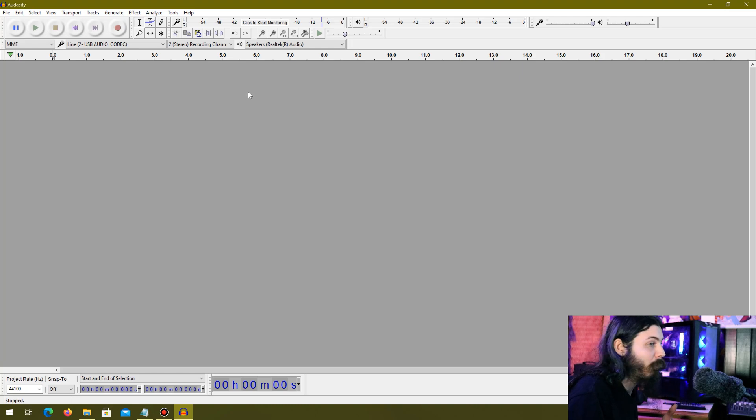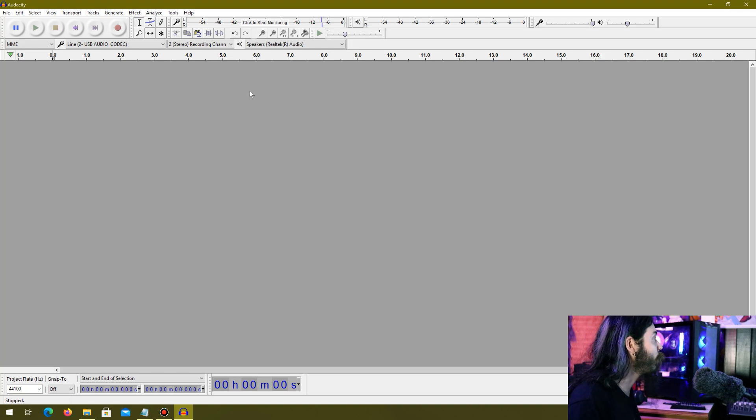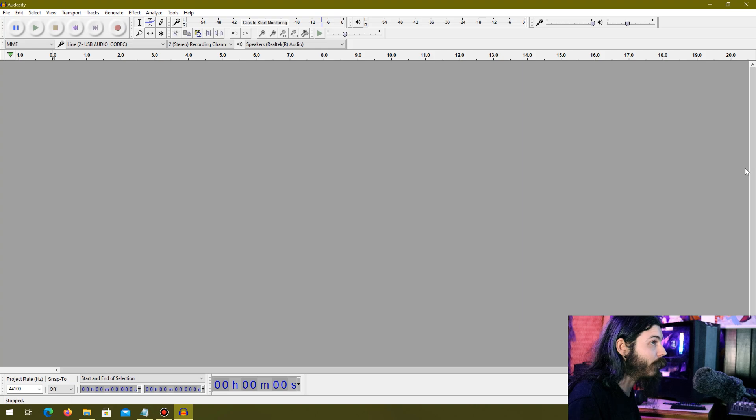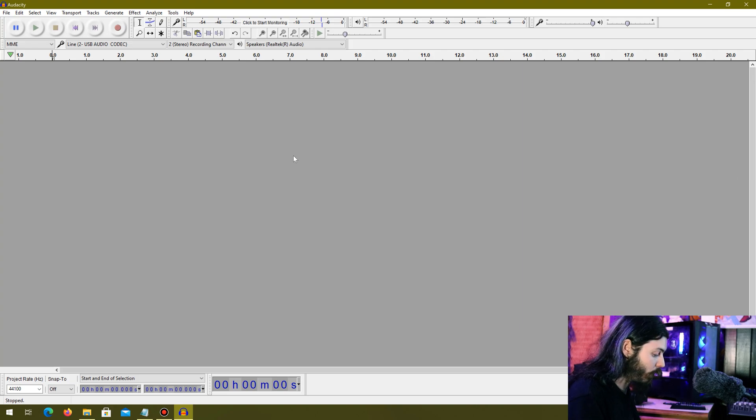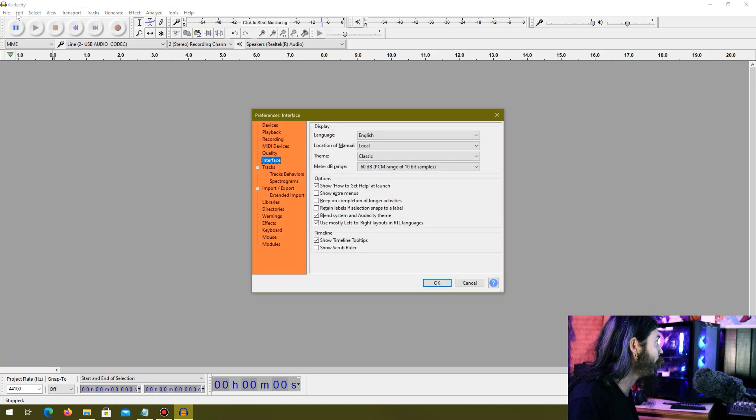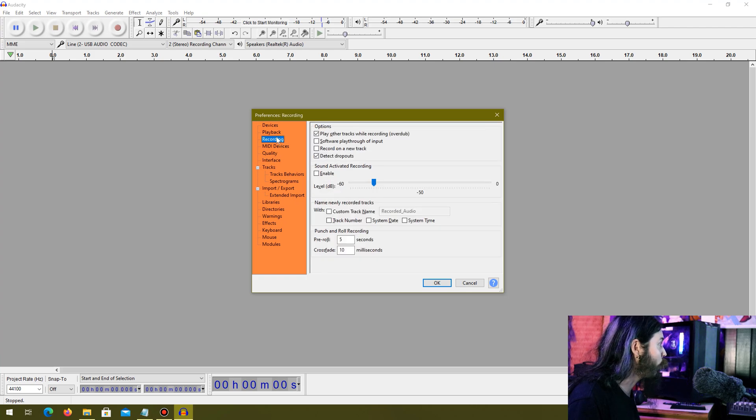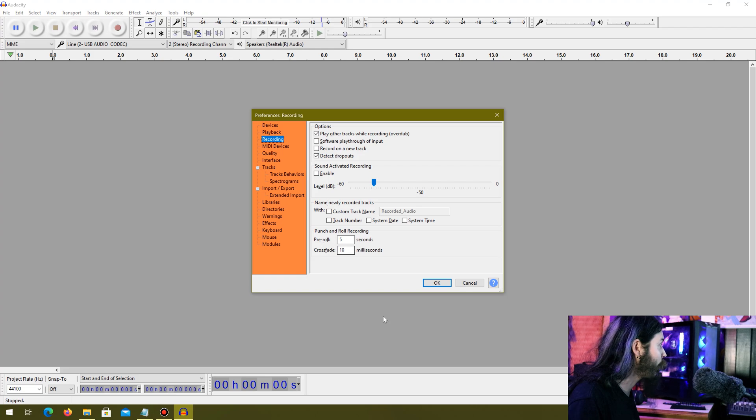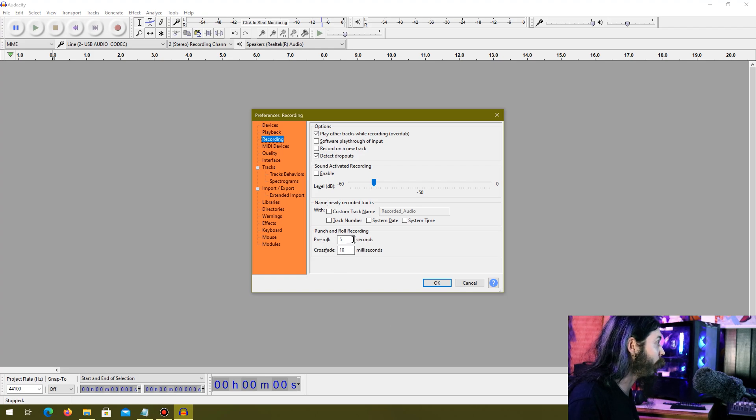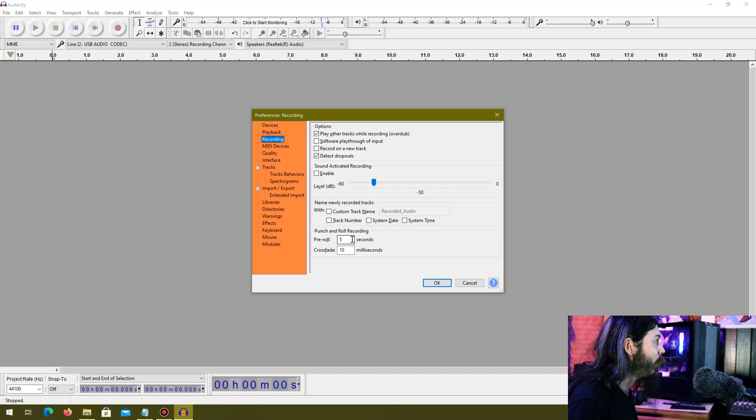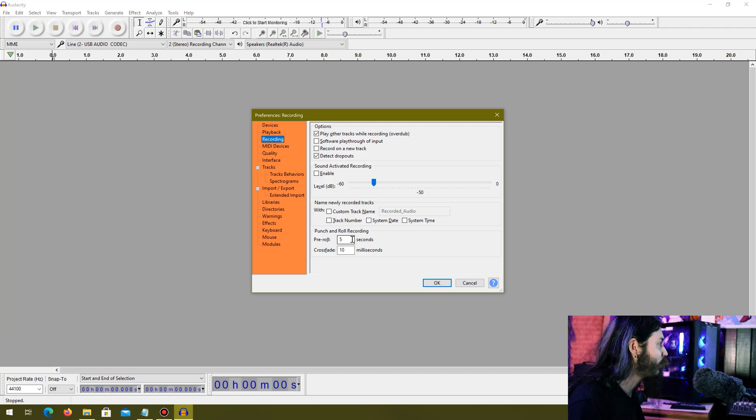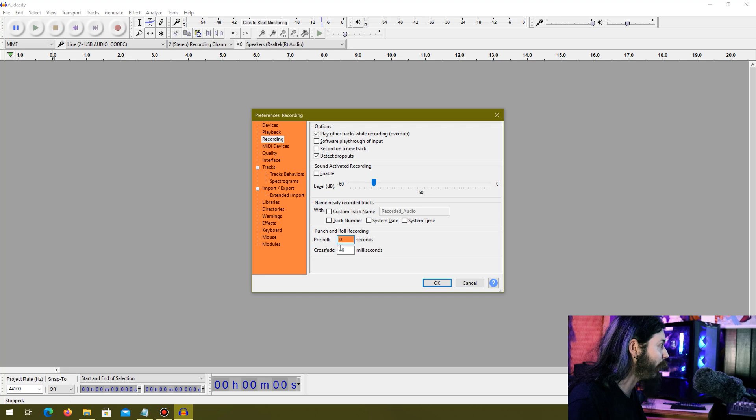What we're going to do here first is go into ctrl+P preferences, that's under Edit. We are going to go into Recording and go down to punch and roll recording. We're going to make both of these values zero.